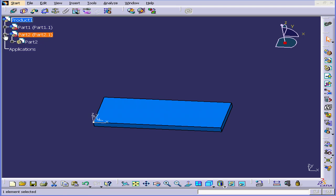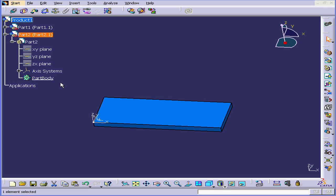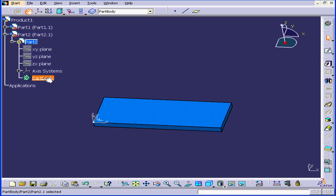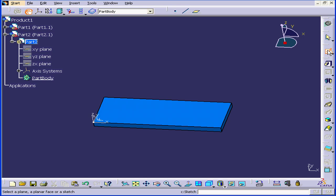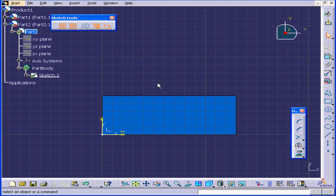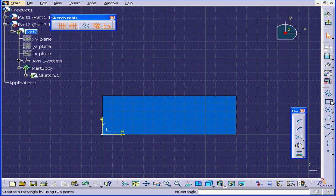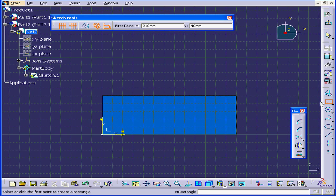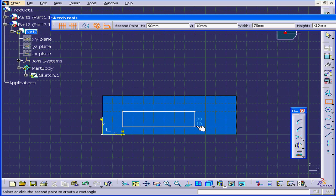Let's expand the Part 2 branch of our tree. Double-click on Part Body. Activate the Sketch tool. Let's select the XY plane. Now activate the Rectangle tool.